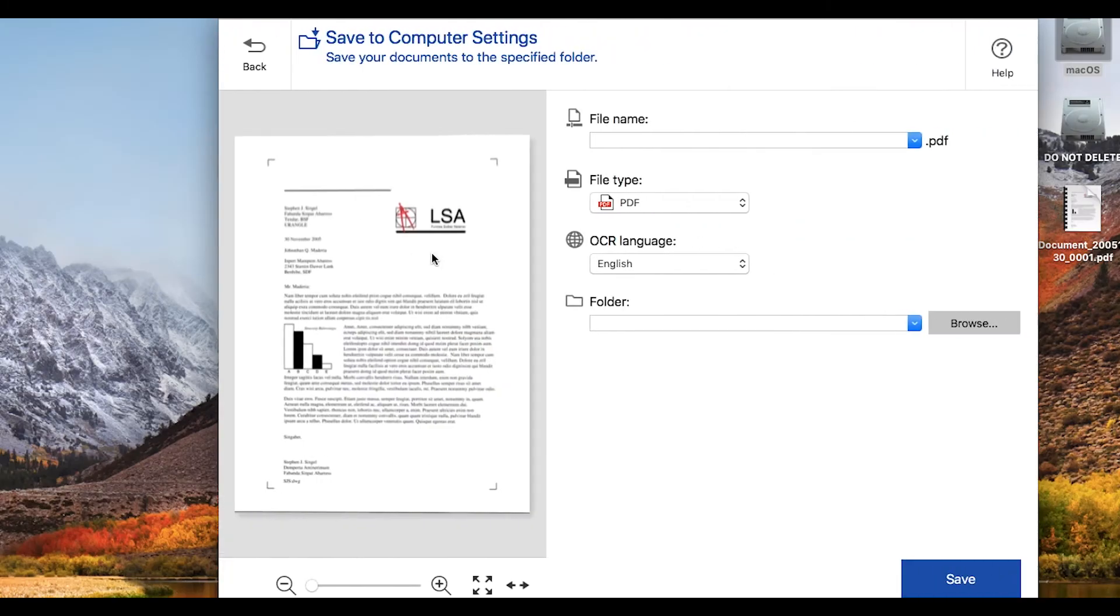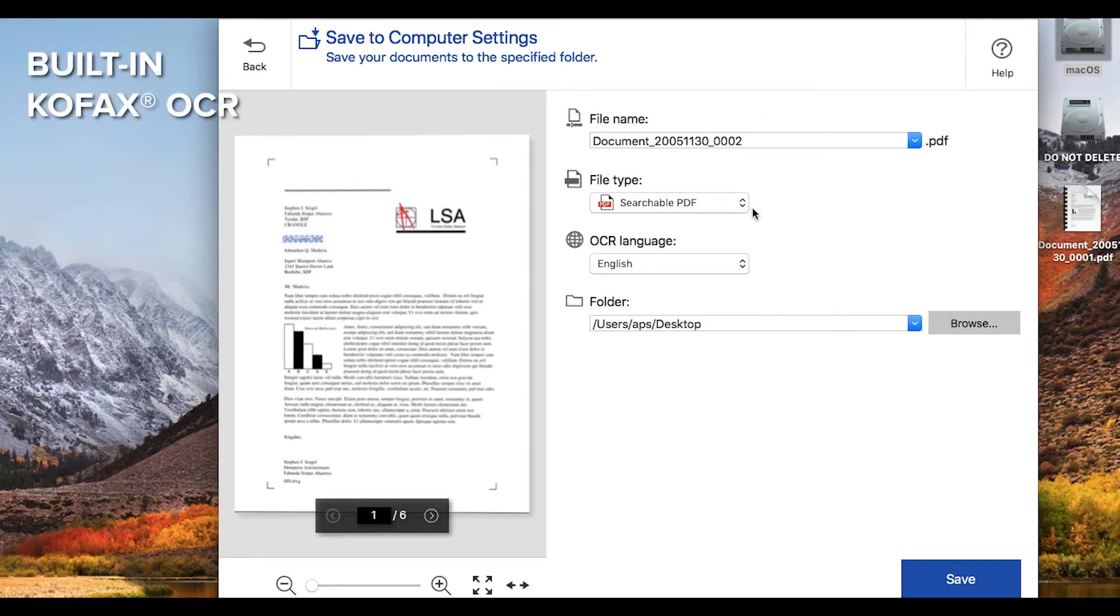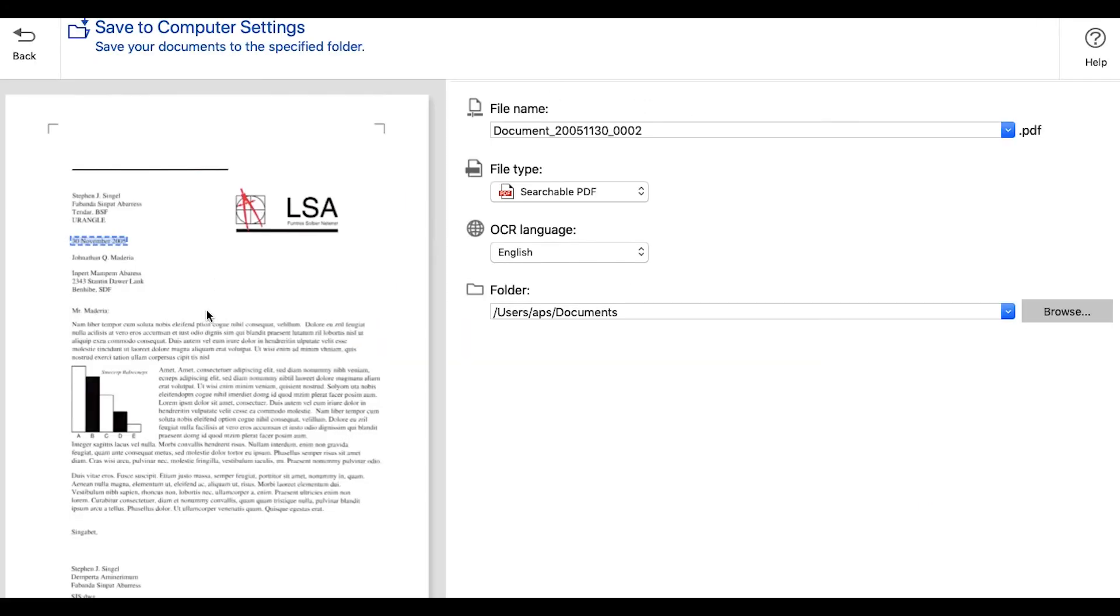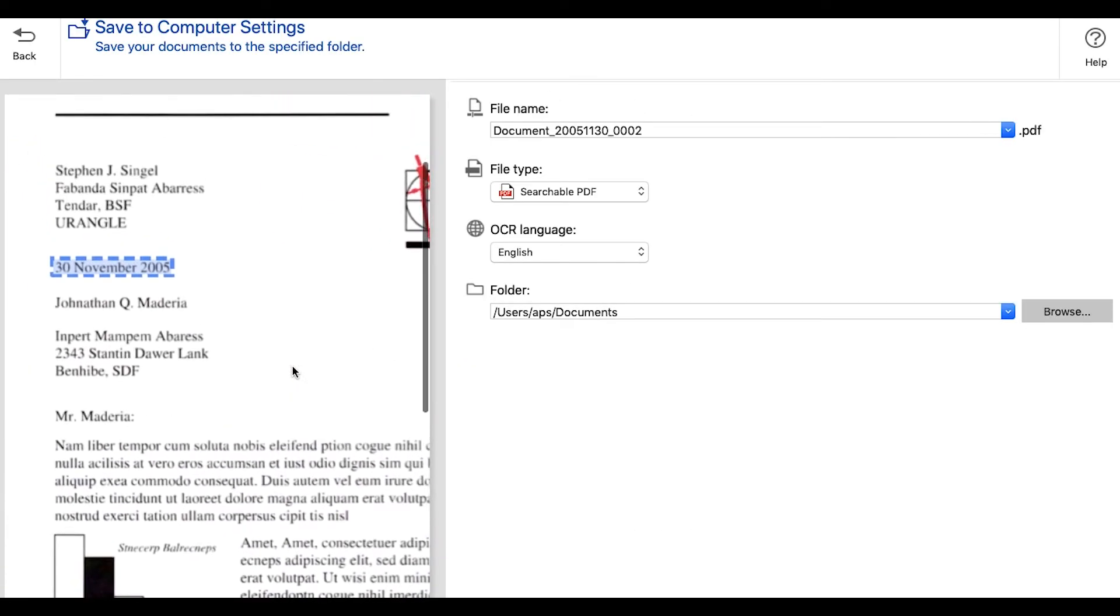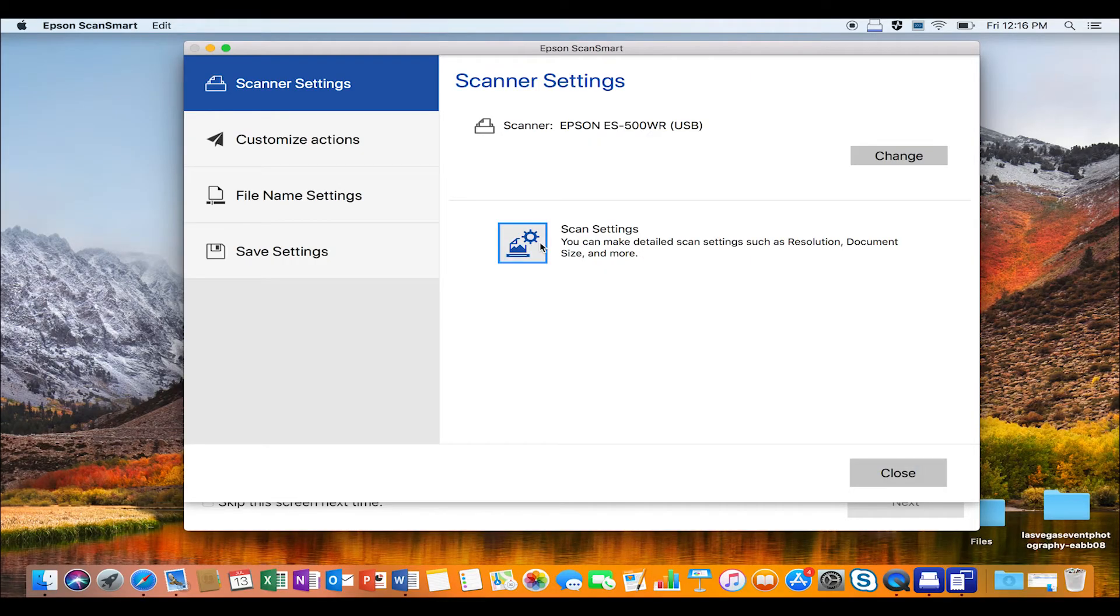Epson ScanSmart includes Kofax OCR to create searchable PDFs and editable Microsoft files from your scanned documents. Plus, it picks up keywords and data from your documents for easy, automatic file naming.